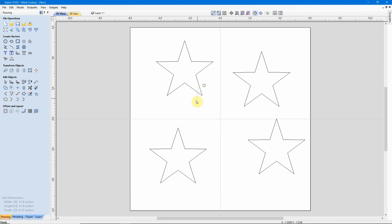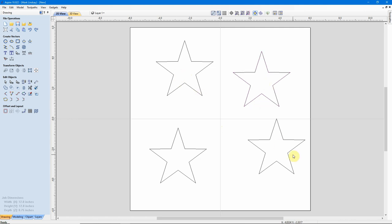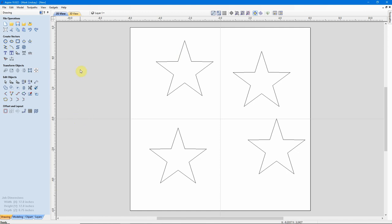Now, what I have going on here is I have the four stars I created a few minutes ago, and it's sitting on a piece of material that's 12 inches wide in X and 12 inches high in Y. If you look at my X0 and Y0 lines here, you'll see they meet in the center, obviously, because I have my XY datum set to the center for layout purposes. And they divide this piece of material into quadrants.